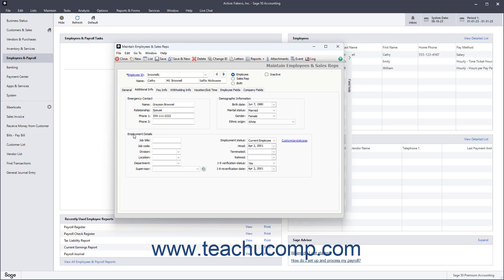In the Employment Details section, enter the employee's position into the Job Title field. If you use job codes, you can enter the employee's job code into the Job Code field. If your company has different divisions, you can enter the division for which the employee works into the Division field. If you have different physical locations in your company, you can enter the employee's location into the Location field. You can enter the employee's department if needed into the Department field. If the employee has a supervisor, you can select the name of this employee's supervisor from the Supervisor drop-down, which contains the names of all employees and sales reps. You can click the Email button next to the Supervisor drop-down to send an email to the employee's supervisor if you entered an email address for the supervisor on the General tab.